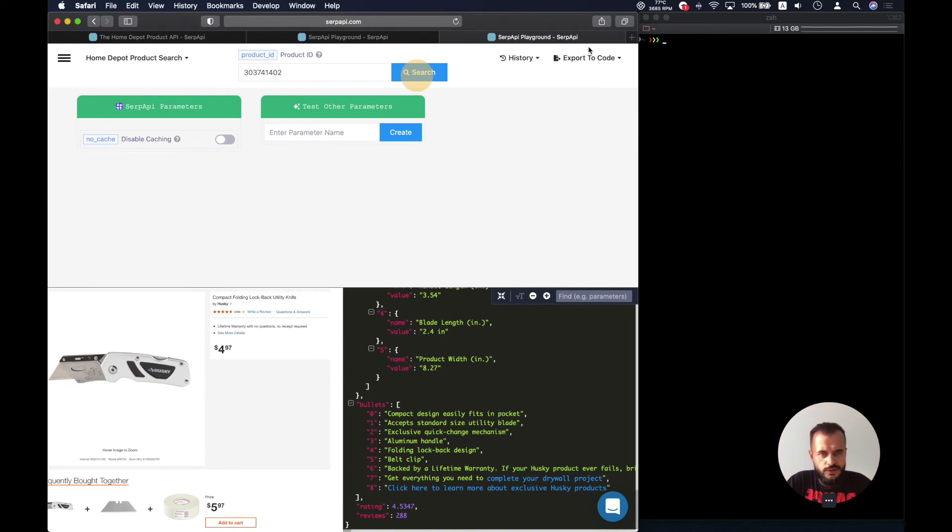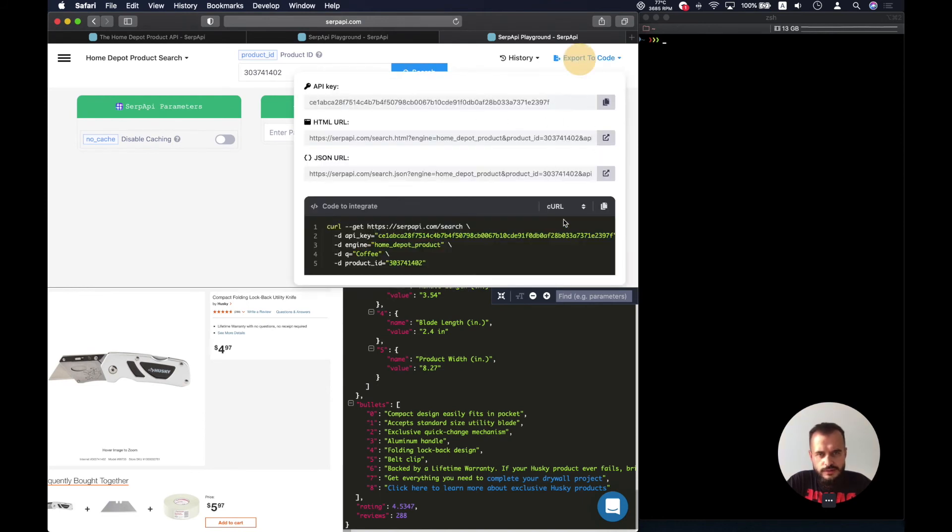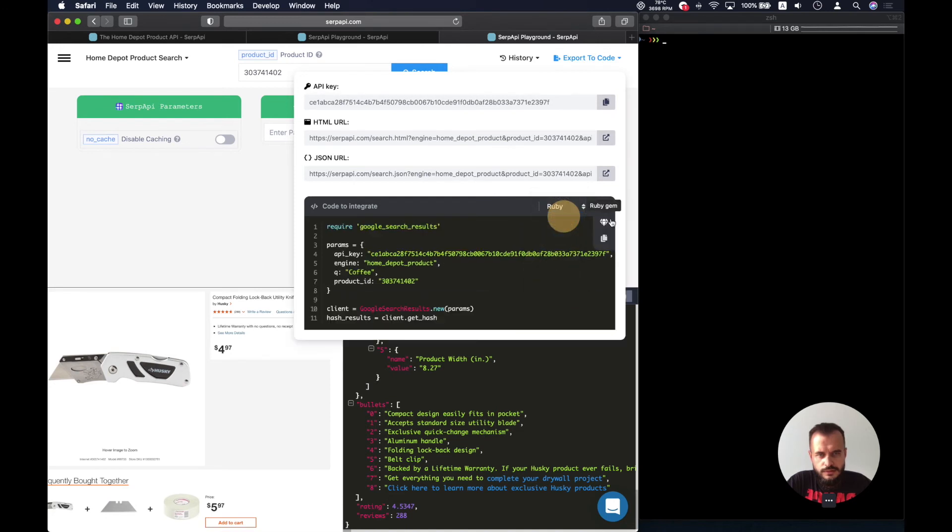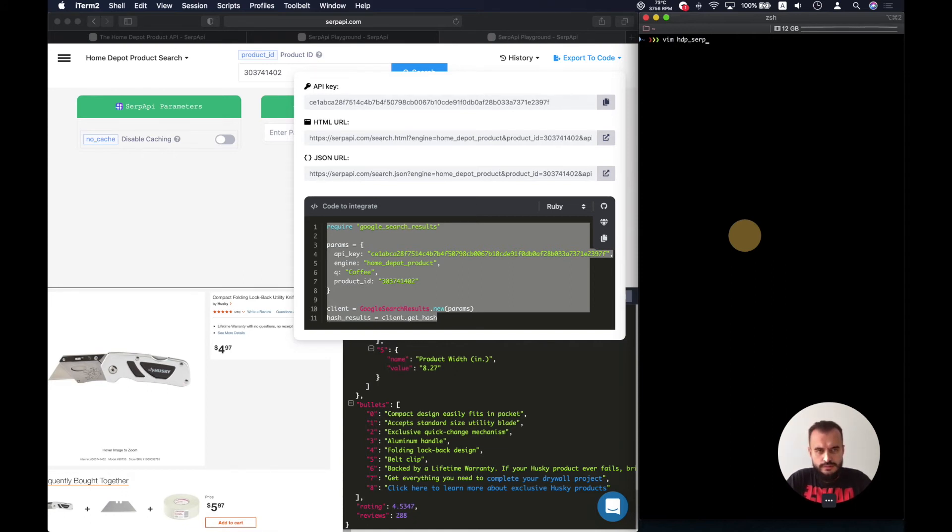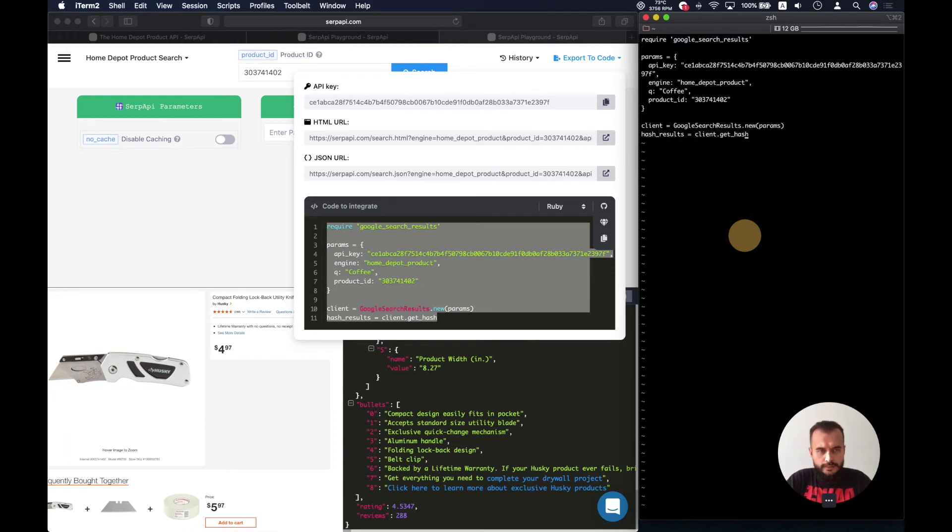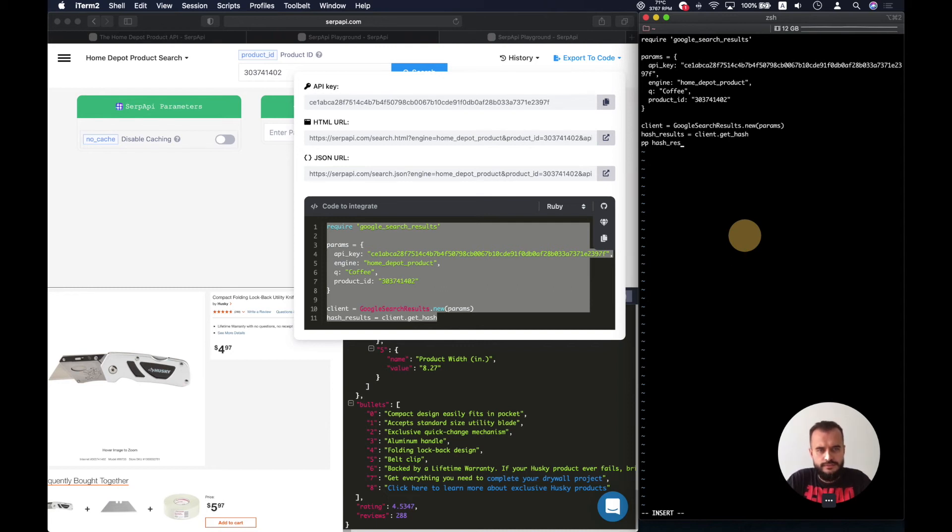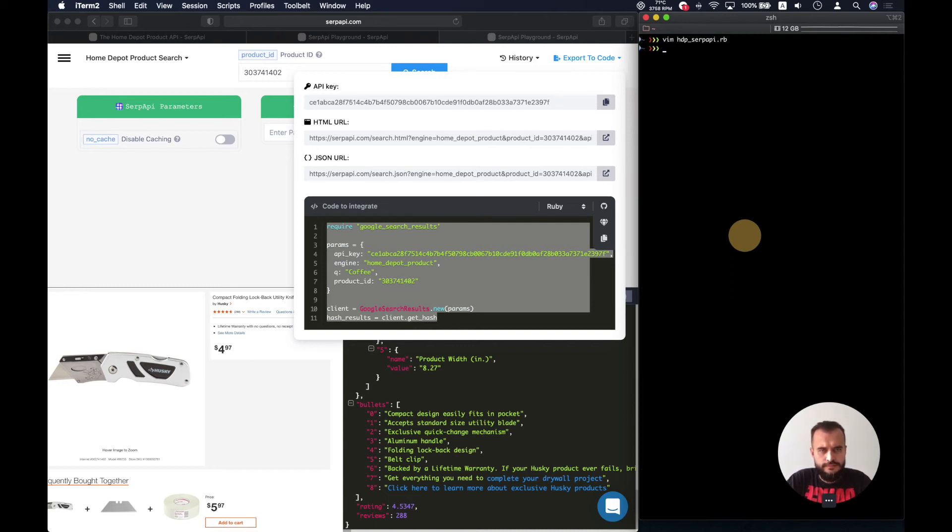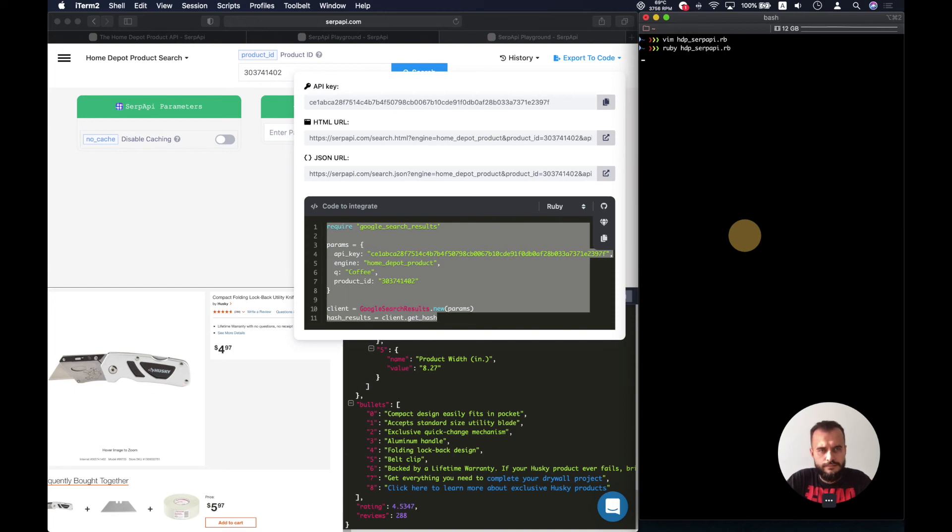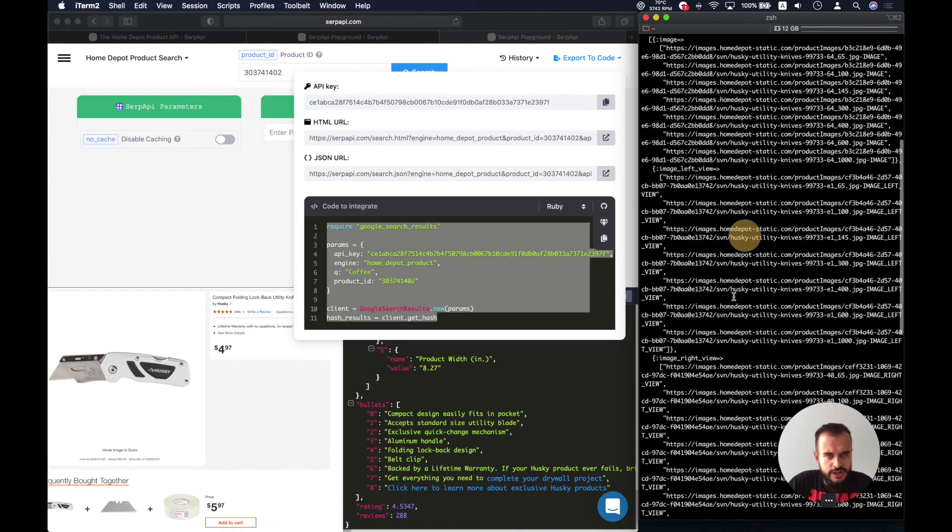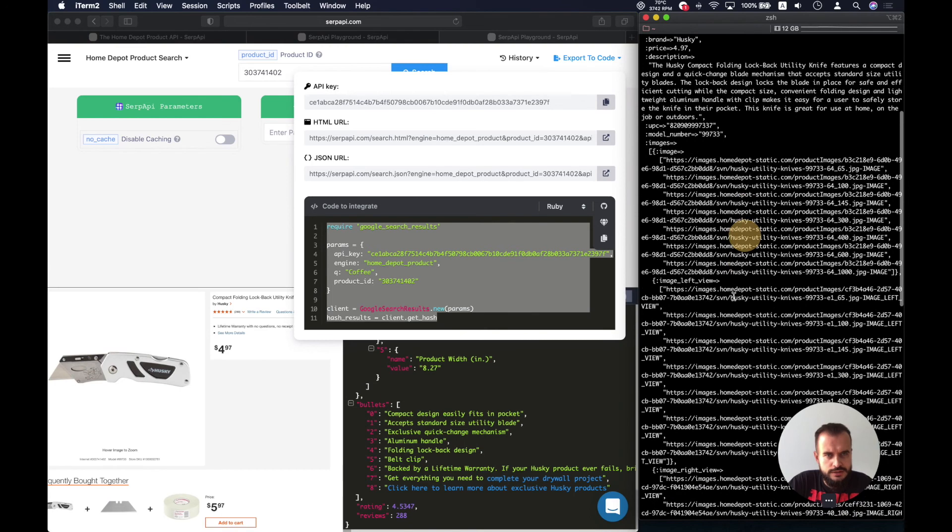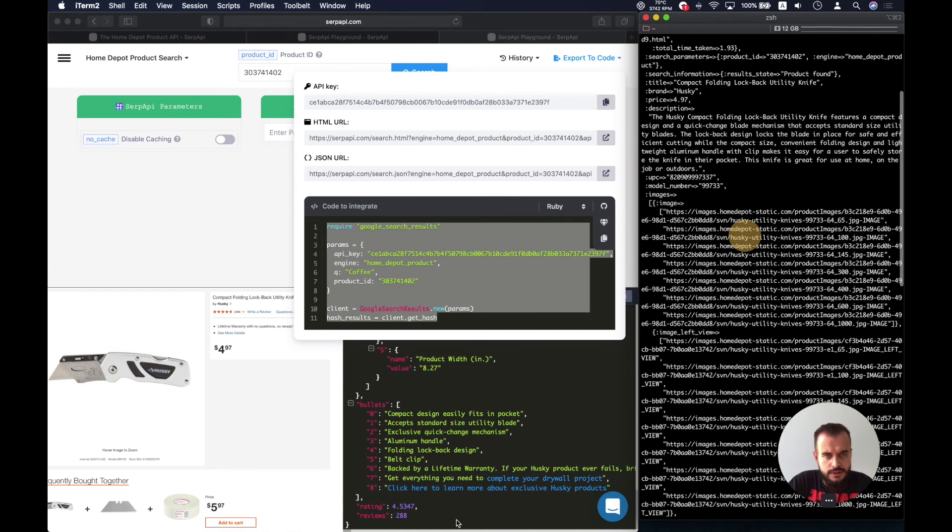And as always we might just run this as code. So let's make a Home Depot product file and paste the contents. And also we can add the output for the results.